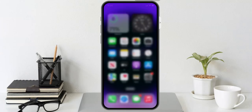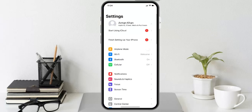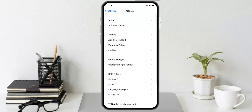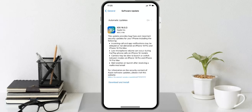After applying that solution, if the problem is not fixed, apply the next solution: make sure your iPhone is up to date. Tap on the Settings app, tap on General, tap on Software Update. If an update is available, you will see it appear on screen — download and install the update to fix your problem.